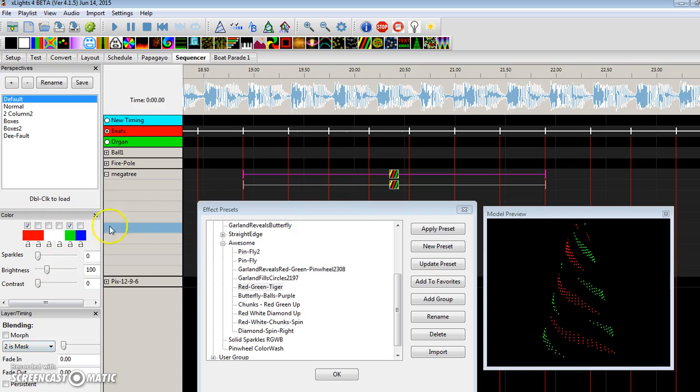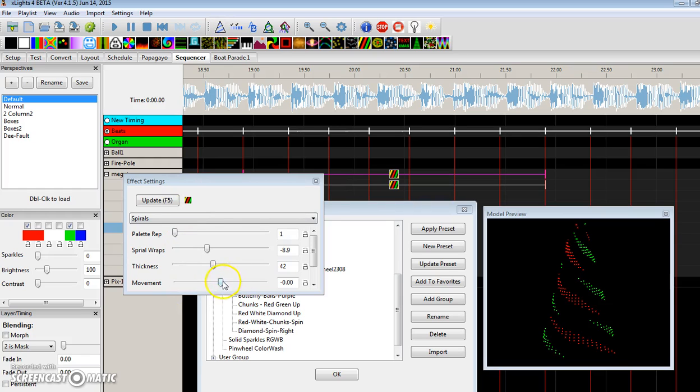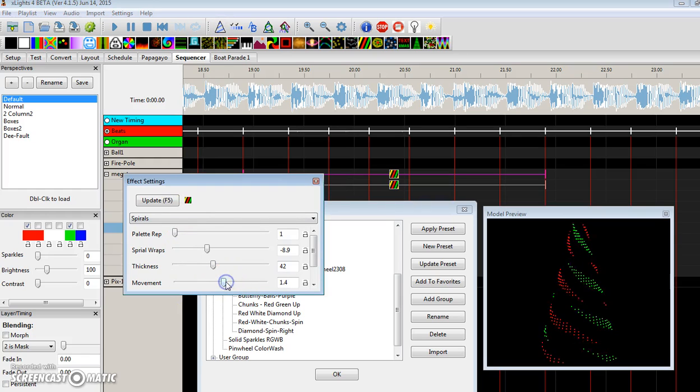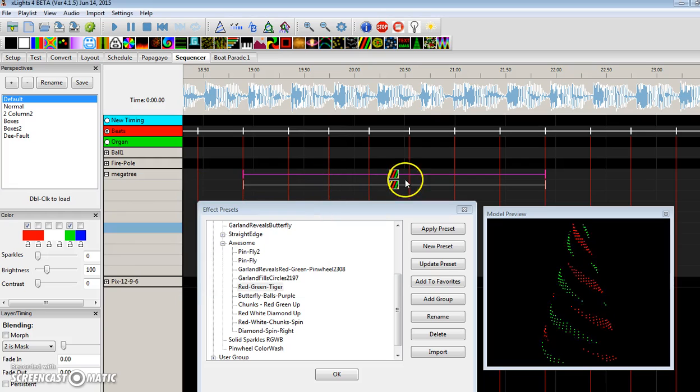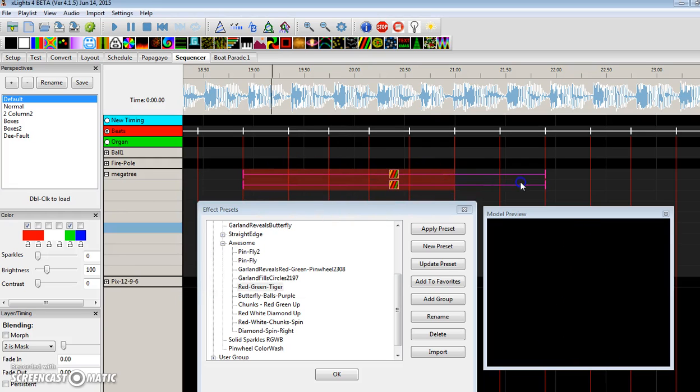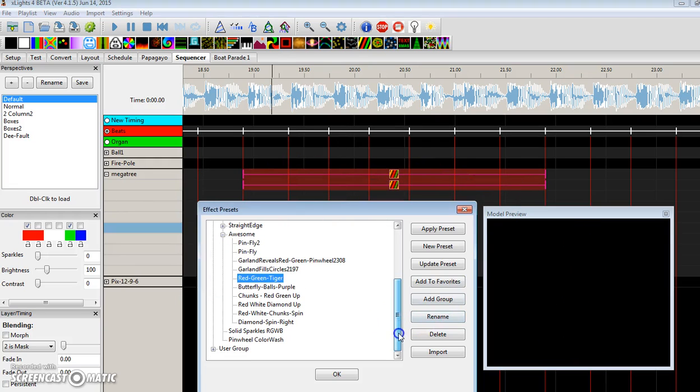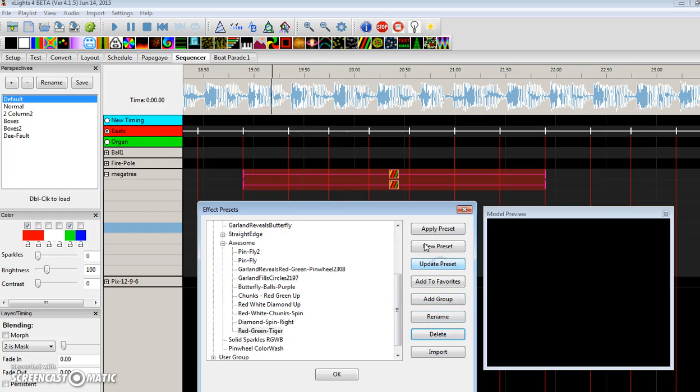And I don't have movement on this one because I haven't edited yet. Let's set some movement on one of these spiral layers. So I come in here to my effect settings and just put a little bit of movement. If I highlight both of these and I say update preset, then I'll be good to go.